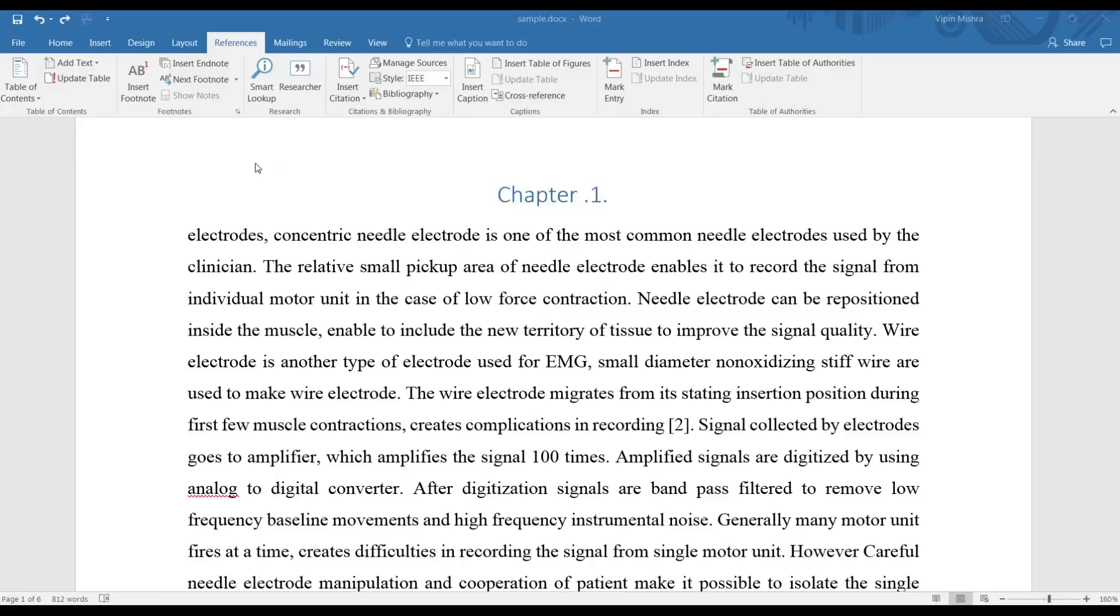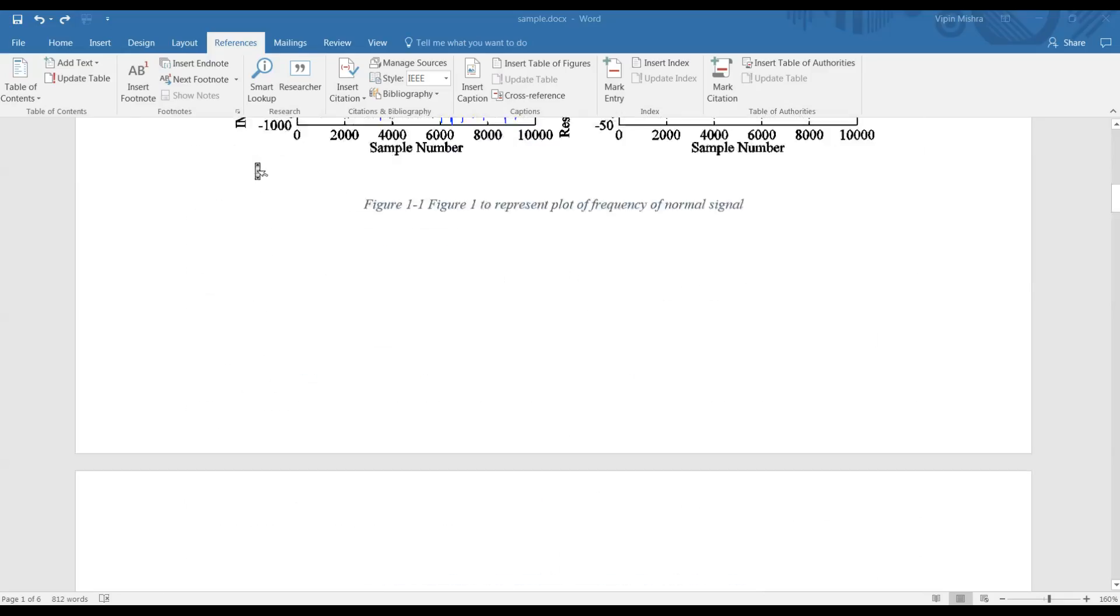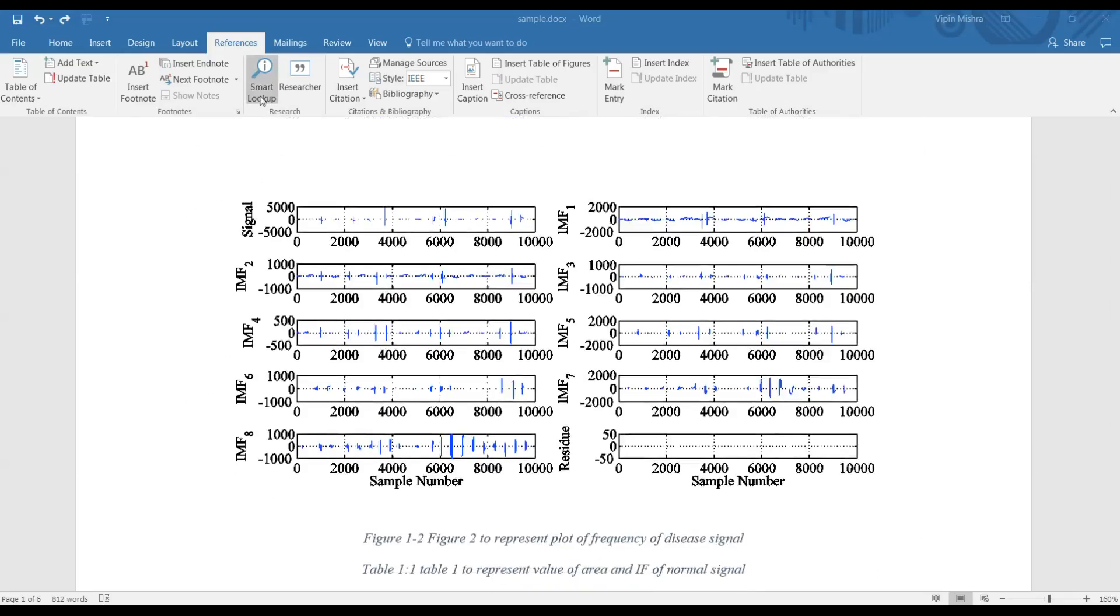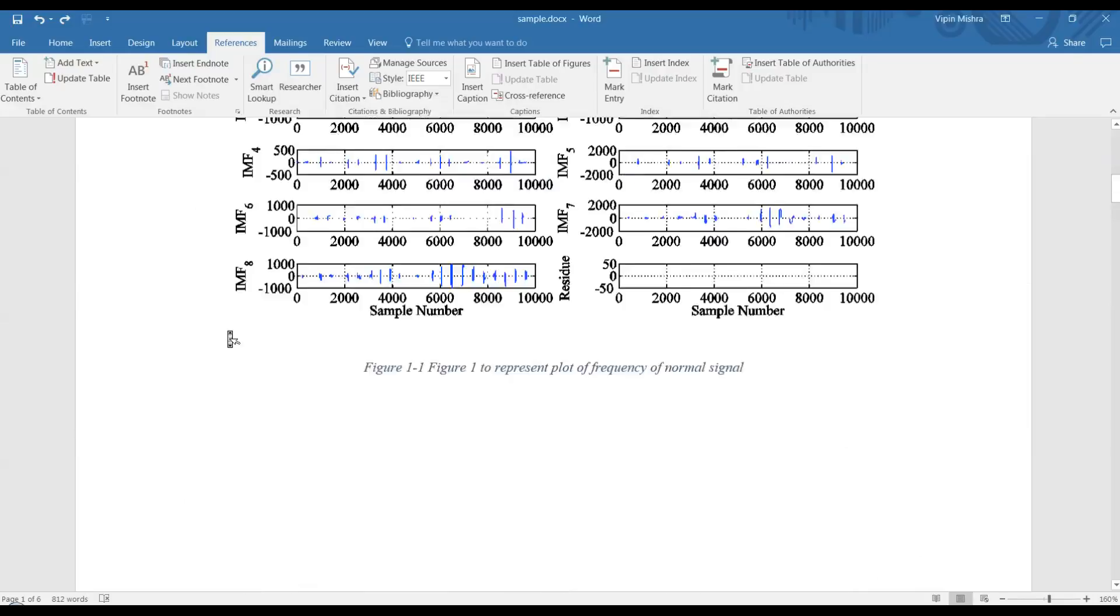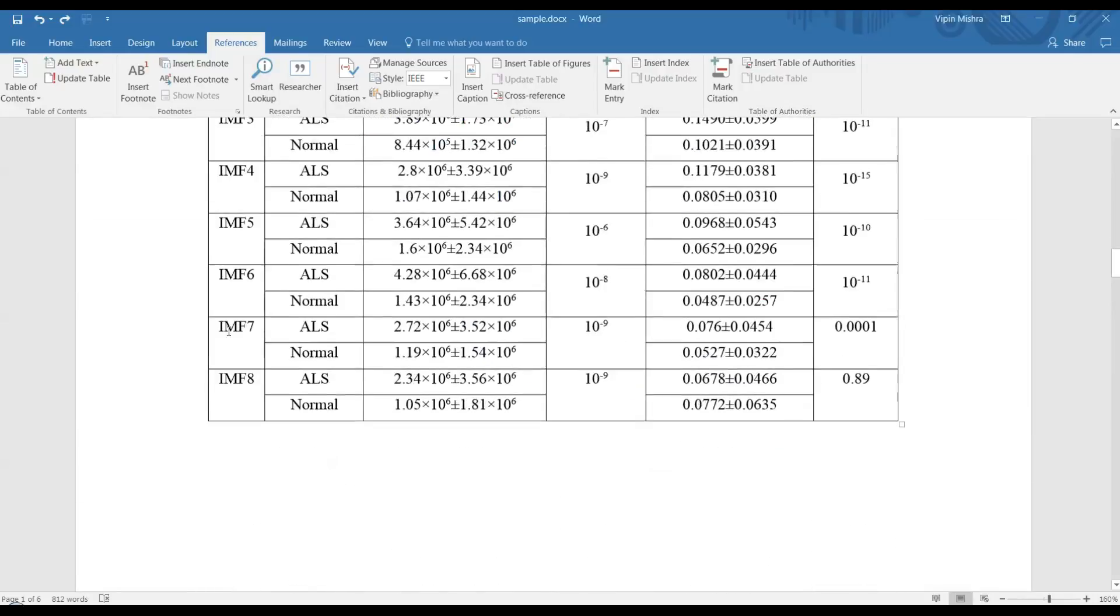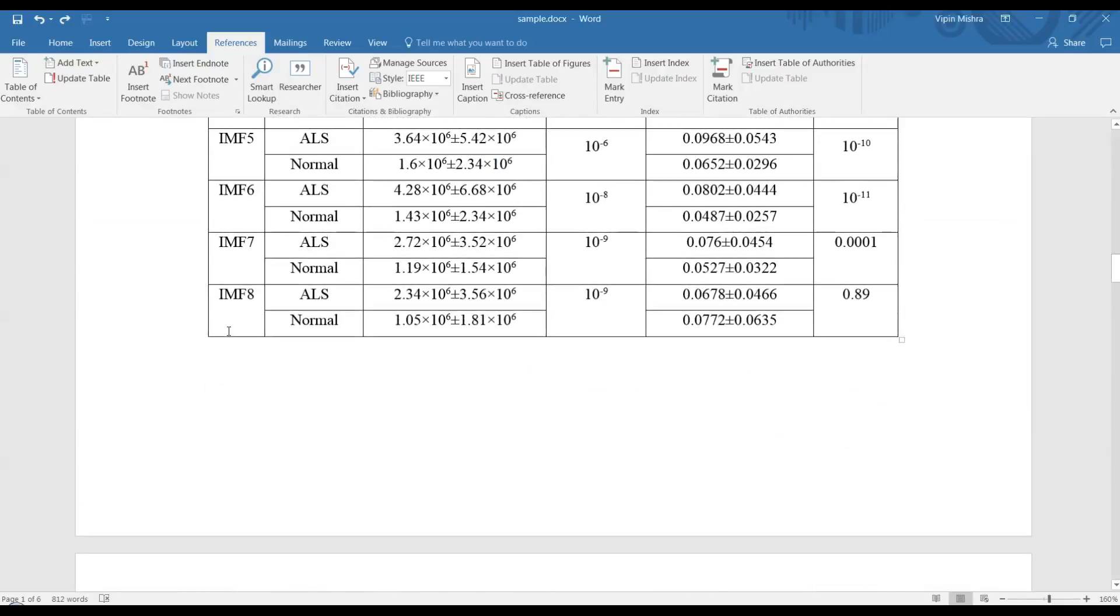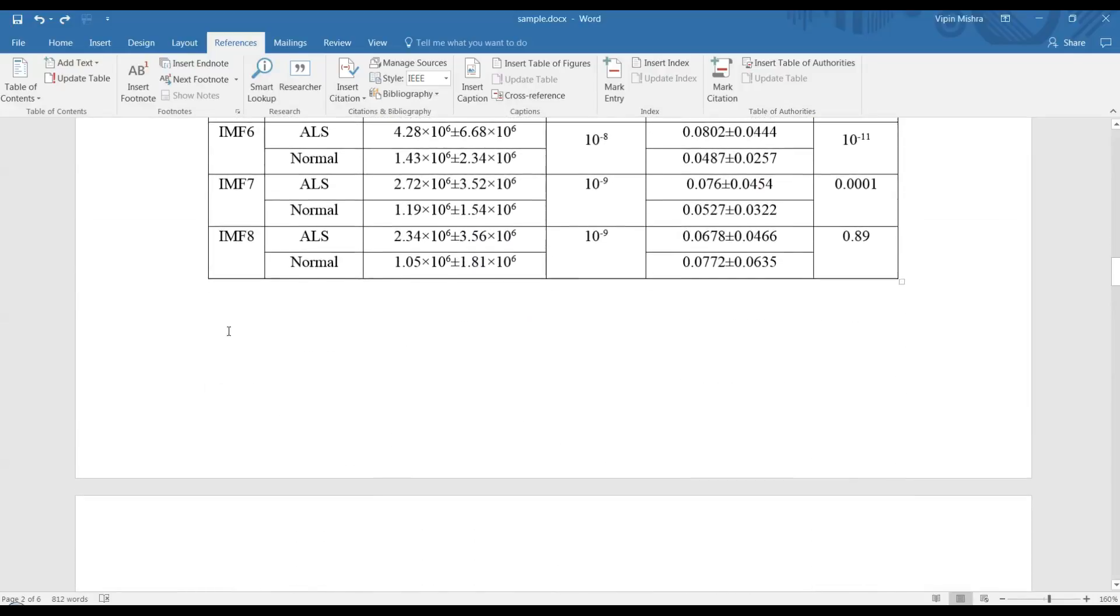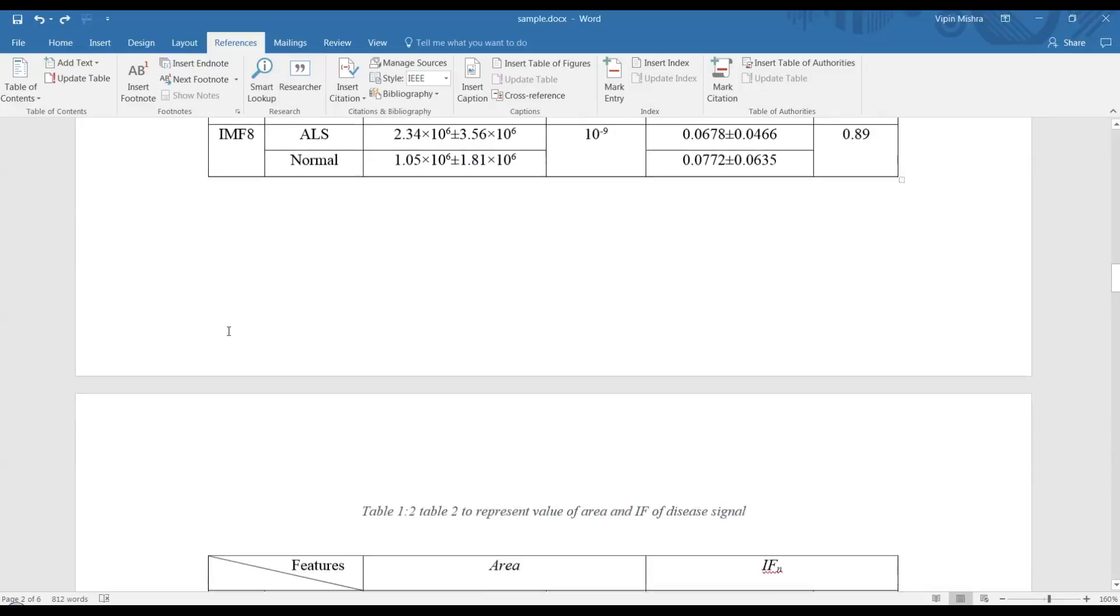Hello friends, in this video I'm going to show you how to make a table of figures and tables. First, you can see I have created some captions for the figures and tables here.